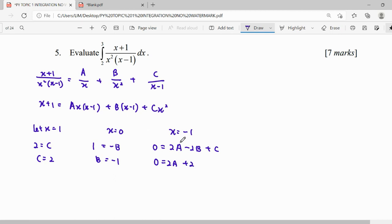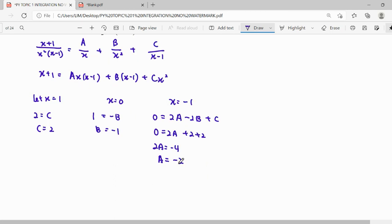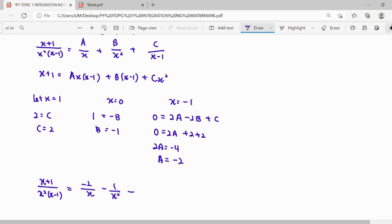Since B is negative 1, that gives us a positive term. So A equals negative 2. This is how we express our fraction in partial fraction form: A is negative 2, B is negative 1, and C is 2.